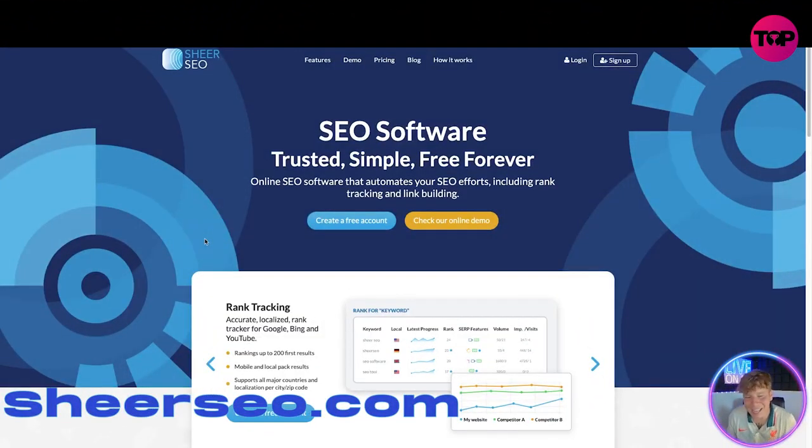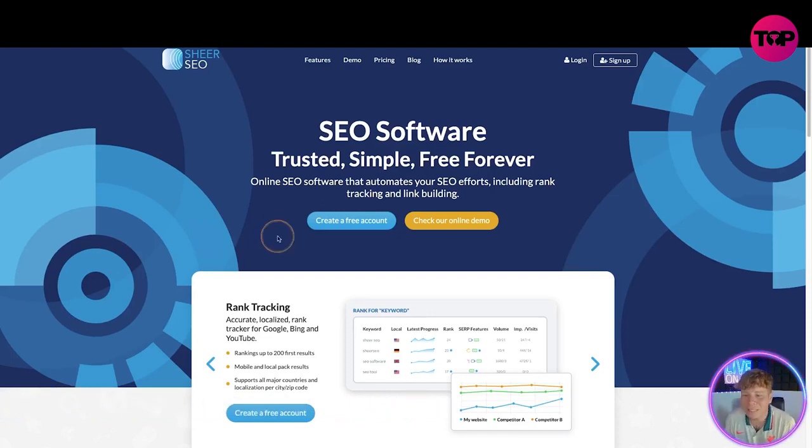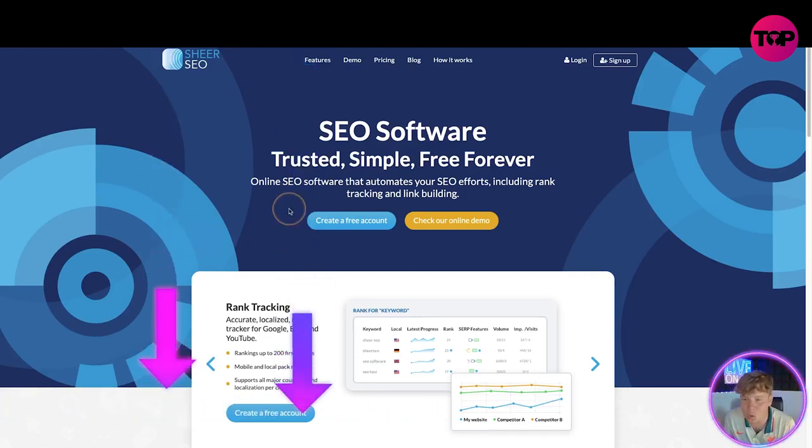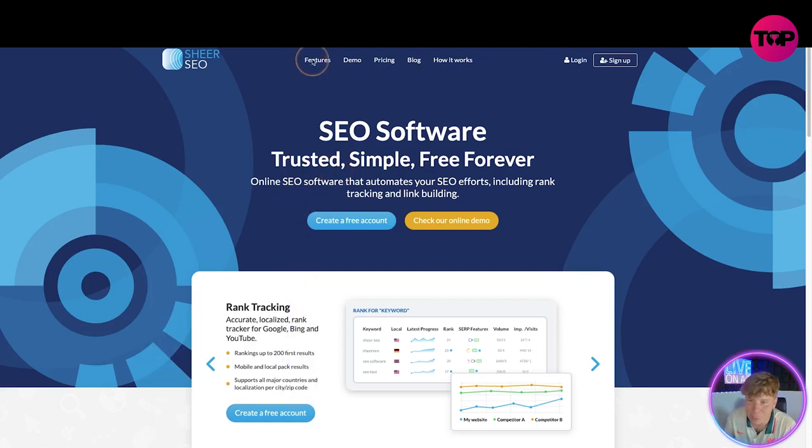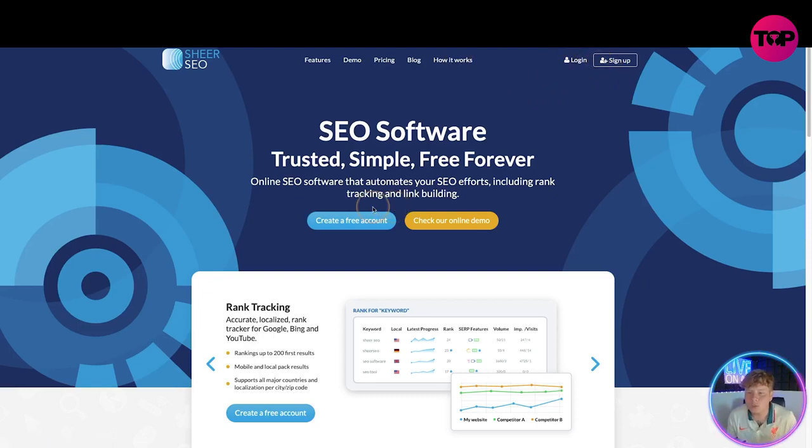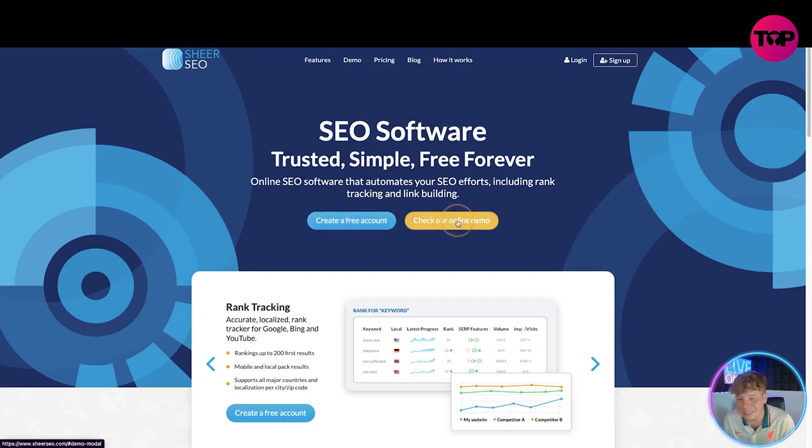So here we are everyone, it's SheerSEO.com. Please only use the links down below, they're the trusted ones. At the top we've got the features, the demo, the price, and the blog. You've got your login and sign up. If you want to make a free account, all you're going to do is click this create a free account button. If you want to check the online demo, click that button there.